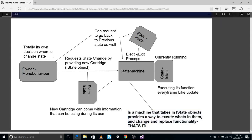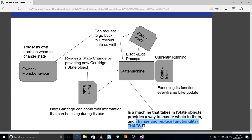So this is my definition of a state machine, written in one paragraph: it's a machine that takes IState objects, provides a way to execute what's in them, and changes and replaces functionality. That's it — that's what our machine is supposed to do. Let's dive in.